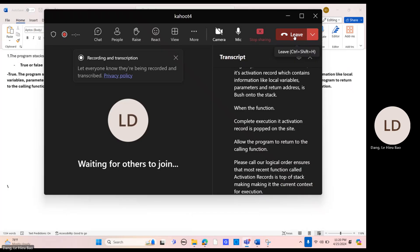This chronological order ensures that the most recent function call's activation record is at the top of the stack, making it the current context for execution.